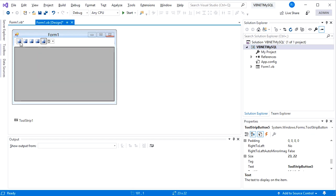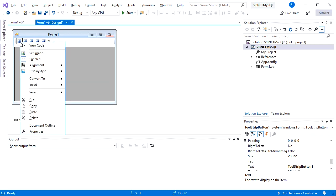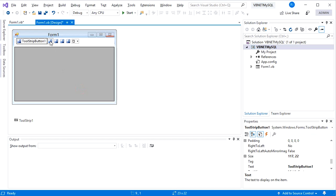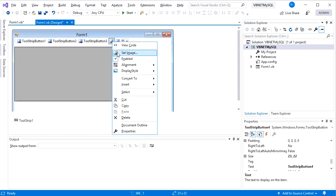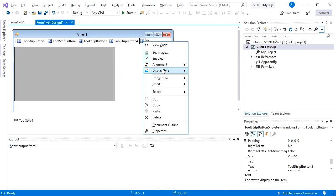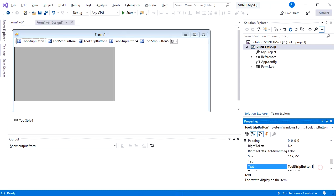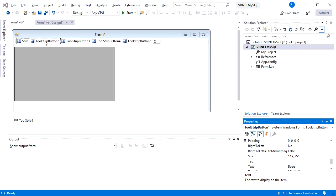I want the buttons to display both image and text, so I'll choose the Image and Text display style. Do the same for all buttons. Then modify the text for each button with text that represents its function.